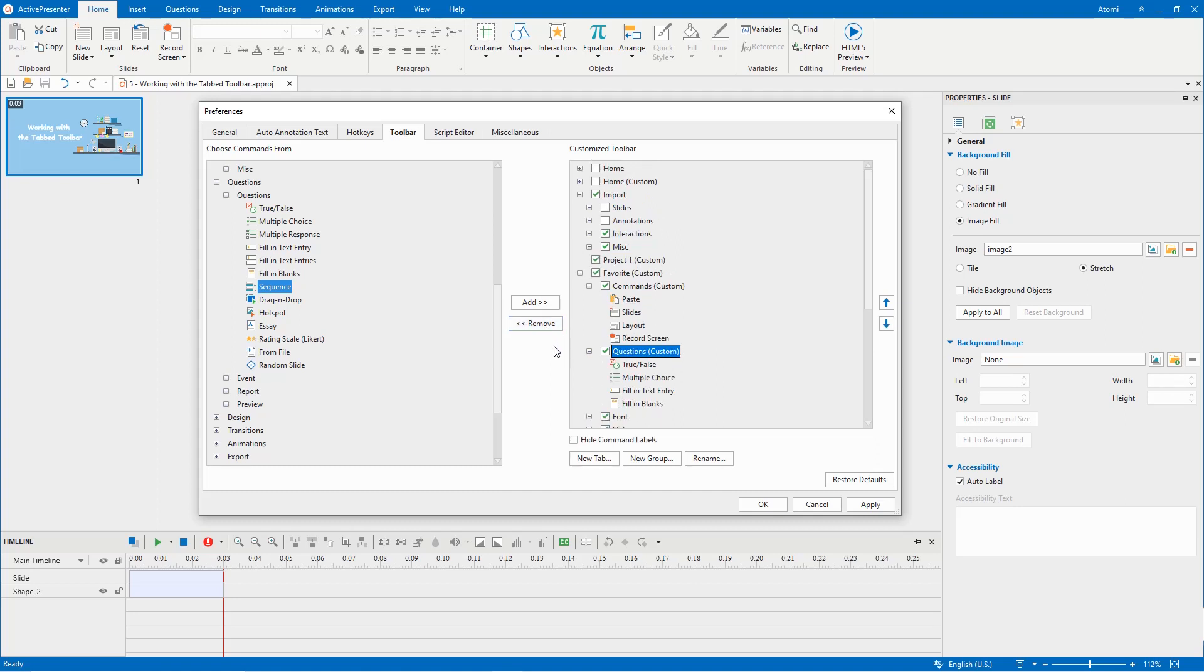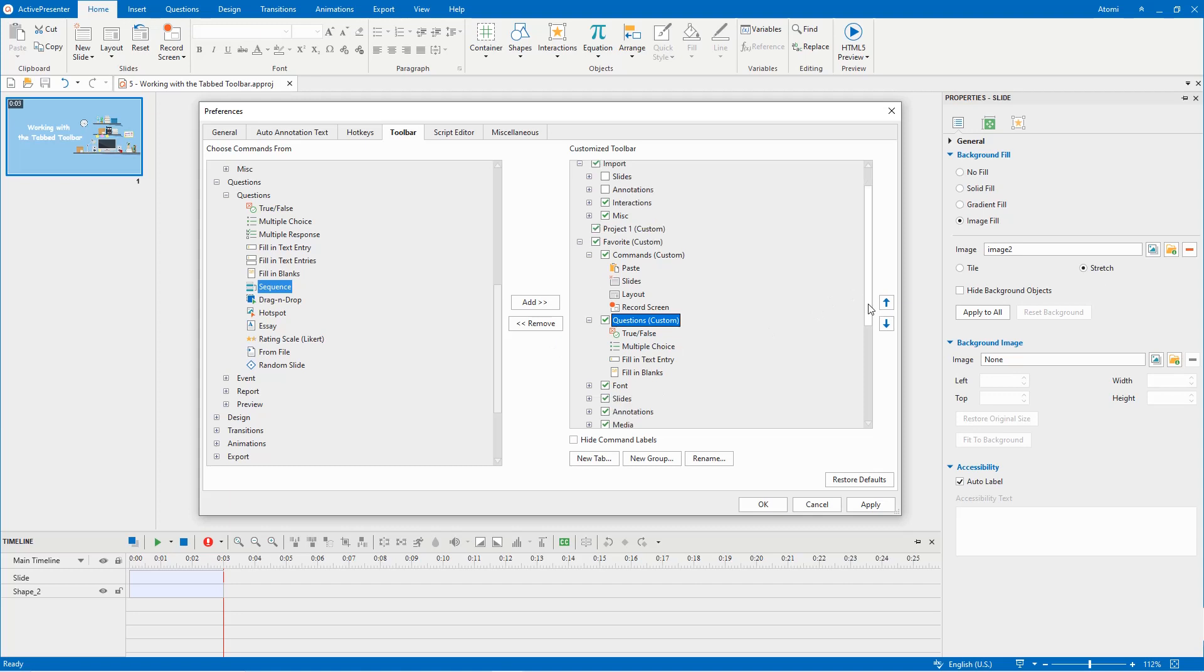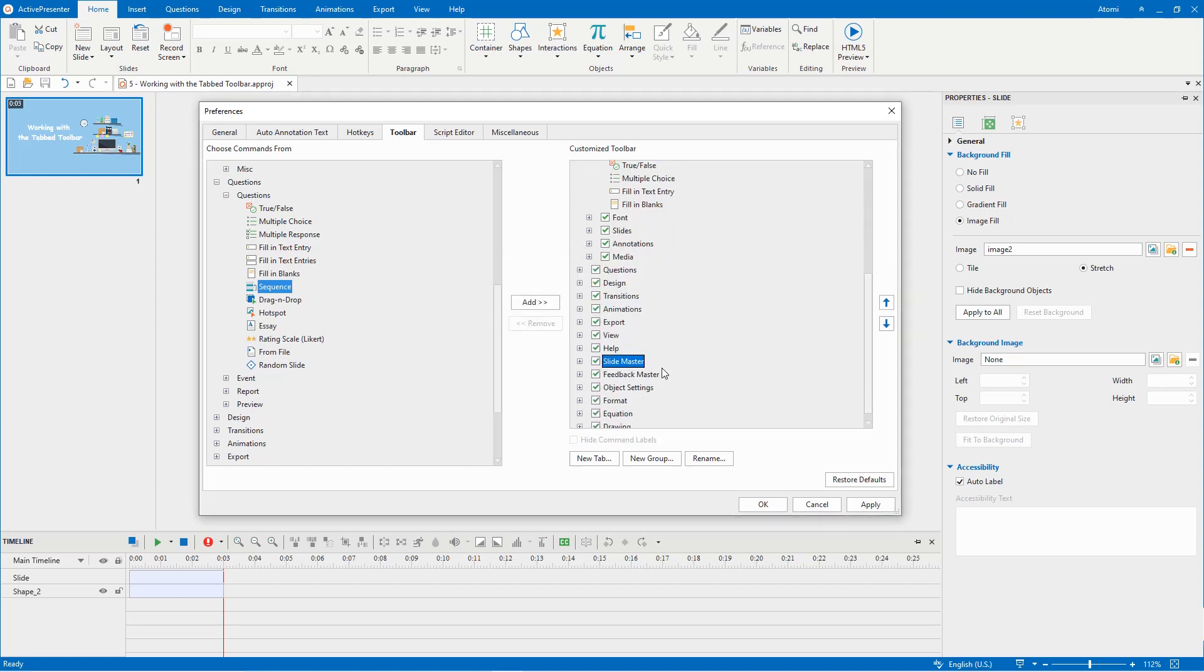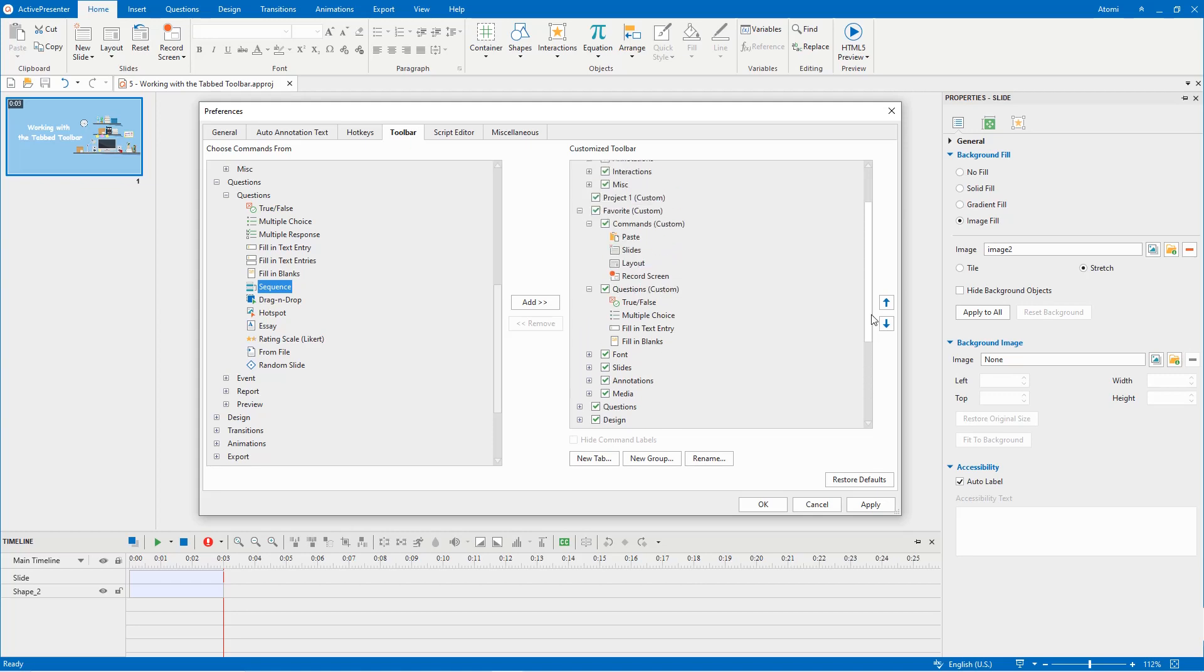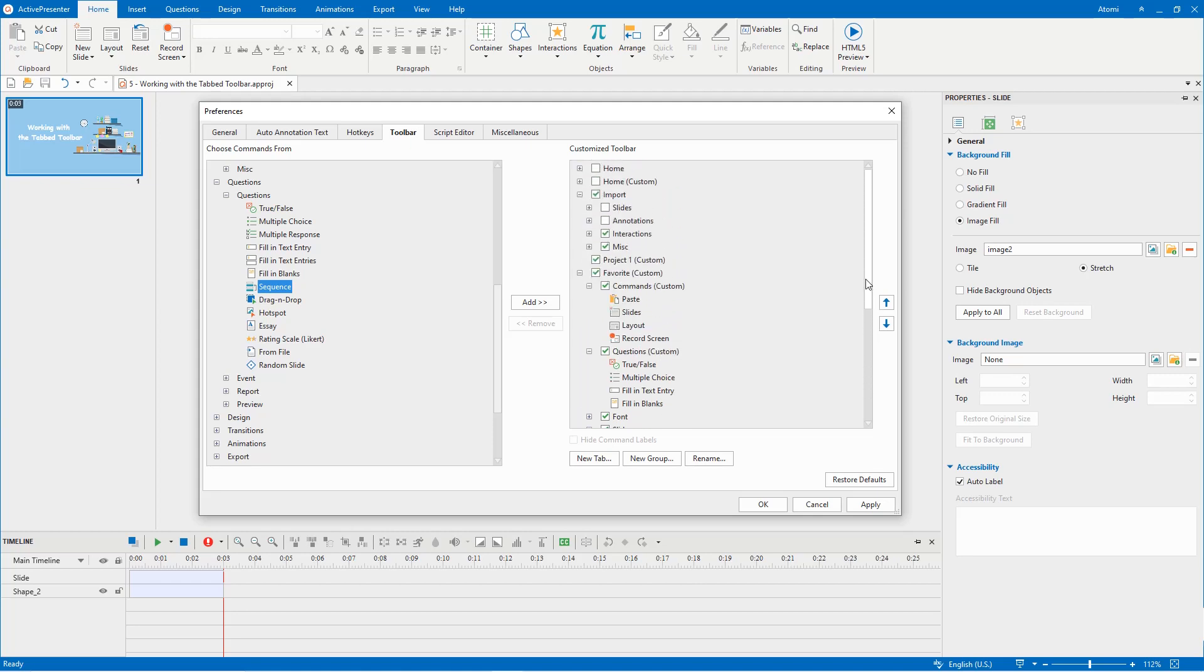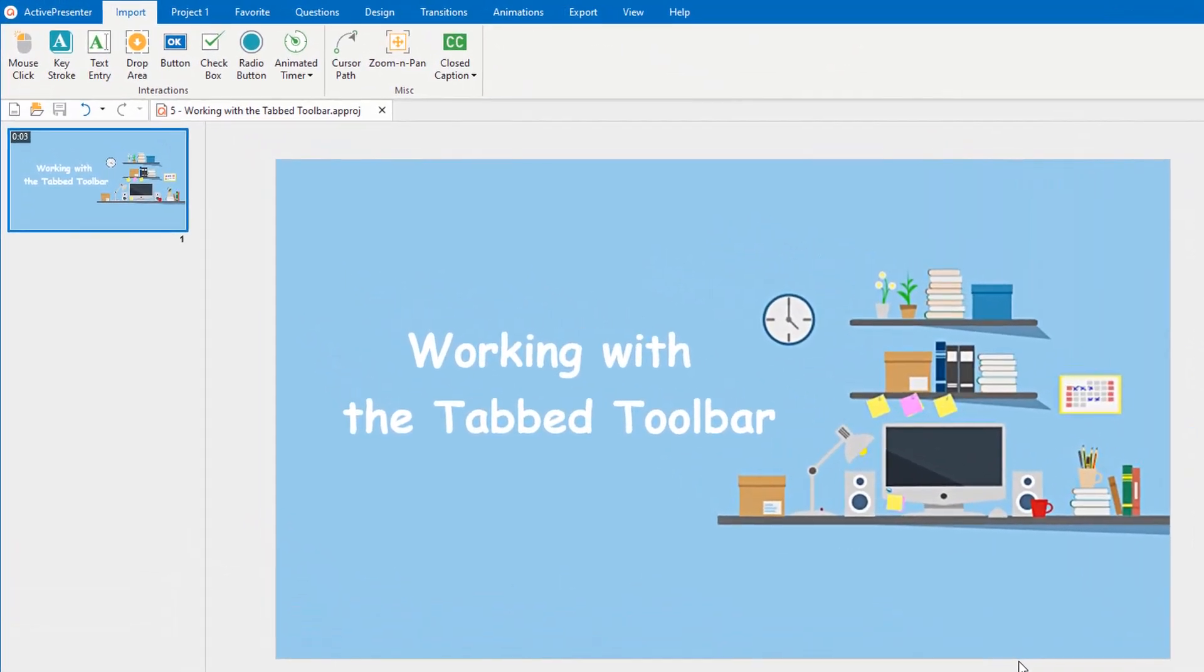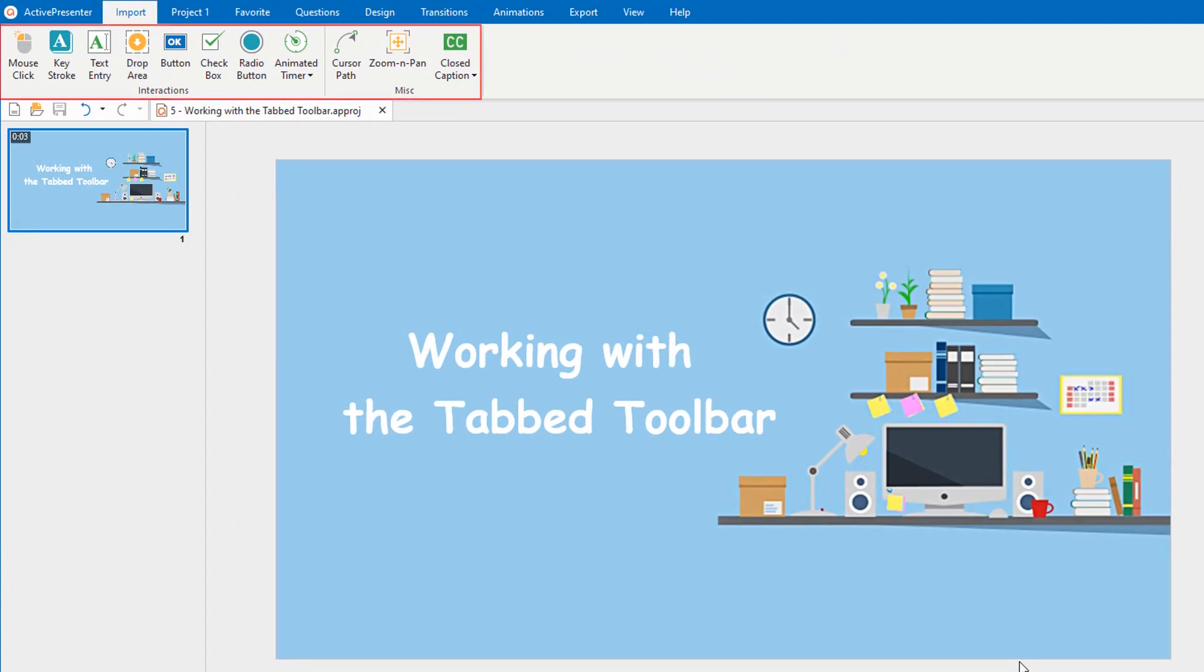One thing to keep in mind is the contextual tabs like slide master cannot be removed. Now let's check the newly customized toolbar. You can see there is no home tab. The insert tab's name is changed to import.